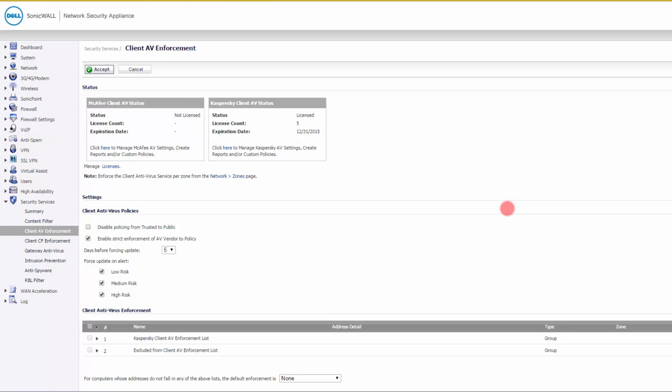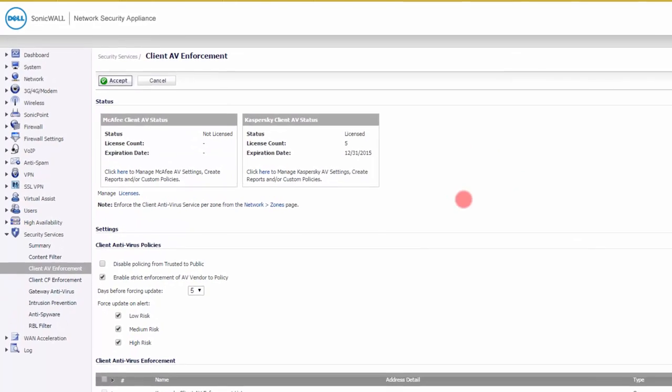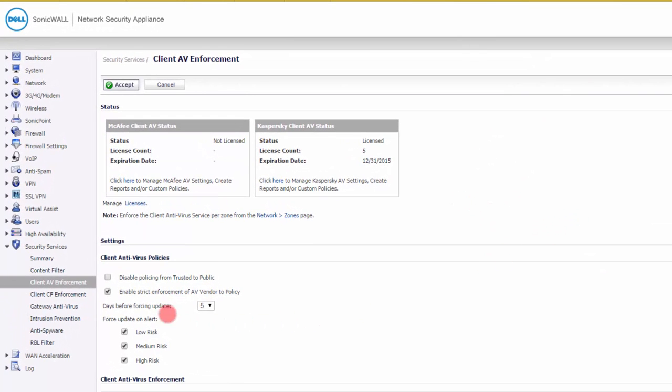That's why it's called enforced AV. Basically, you have an antivirus software installed on every workstation, but it has to go through the firewall, and the firewall will not let any computer onto the network that doesn't have the proper antivirus protection as you define it. What you see here is the client AV enforcement, and you actually have two choices: you can either use McAfee or Kaspersky.